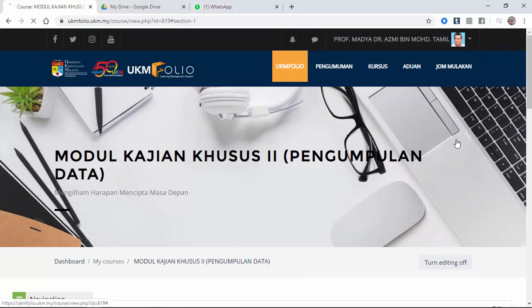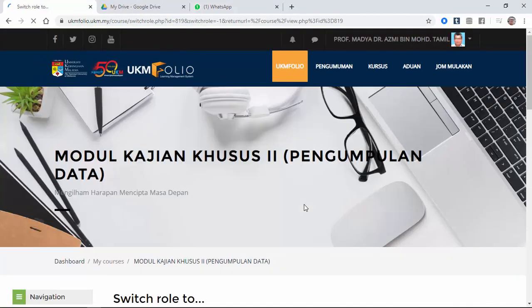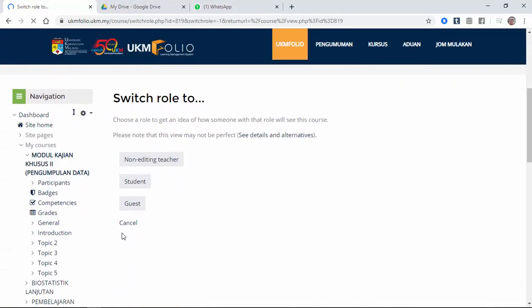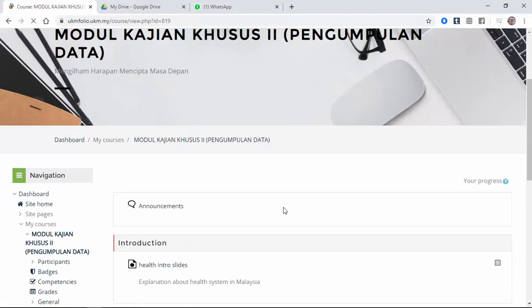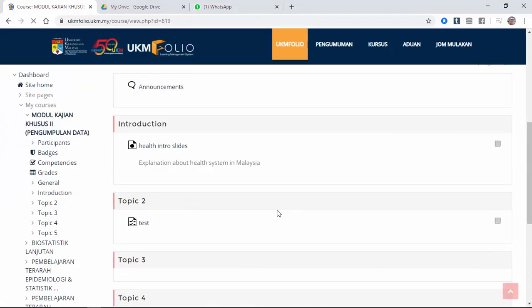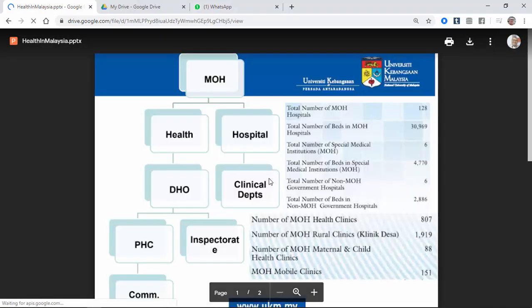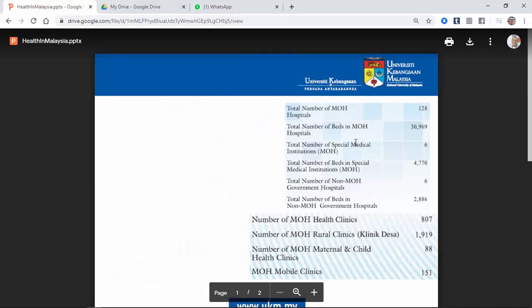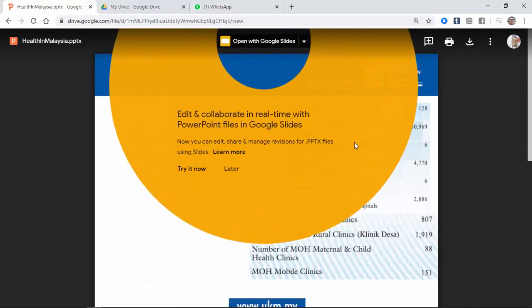Click switch role to. So we're going to change the role to become a student. Explanation about health system. So as a student, they click. This thing really opens up the slides and they can see the explanation about the Malaysian health system, the difference between the hospital side and the health side.